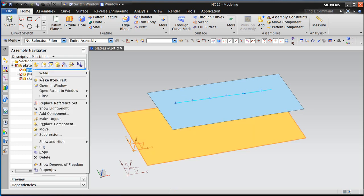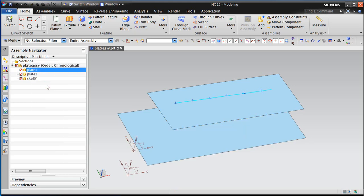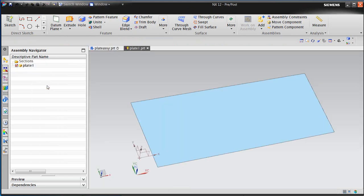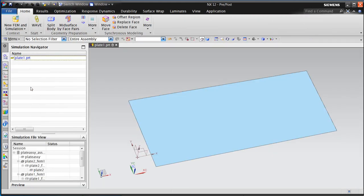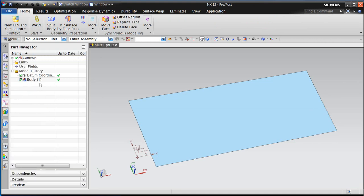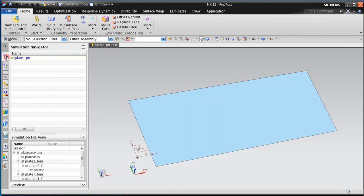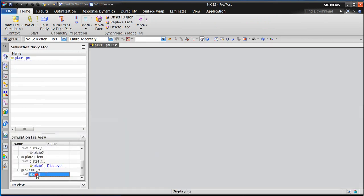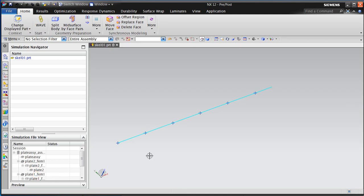Here we can see we have an assembly that consists of three components. In each of the individual plate components, we only have the plates. There's no weld points in any of the plate components. The points only reside in the skeleton part. Here you can see our point set.